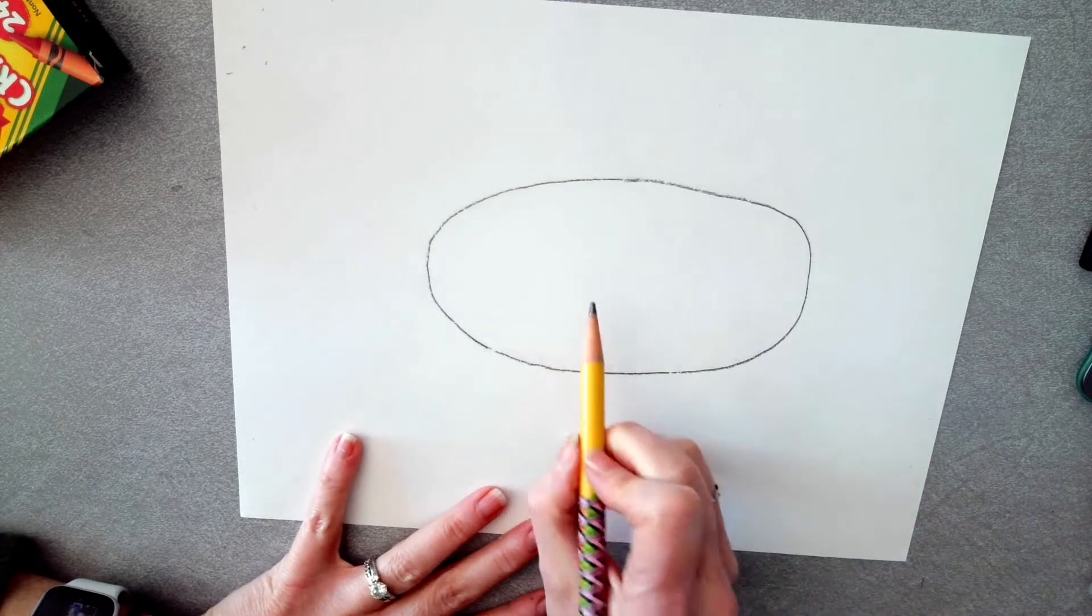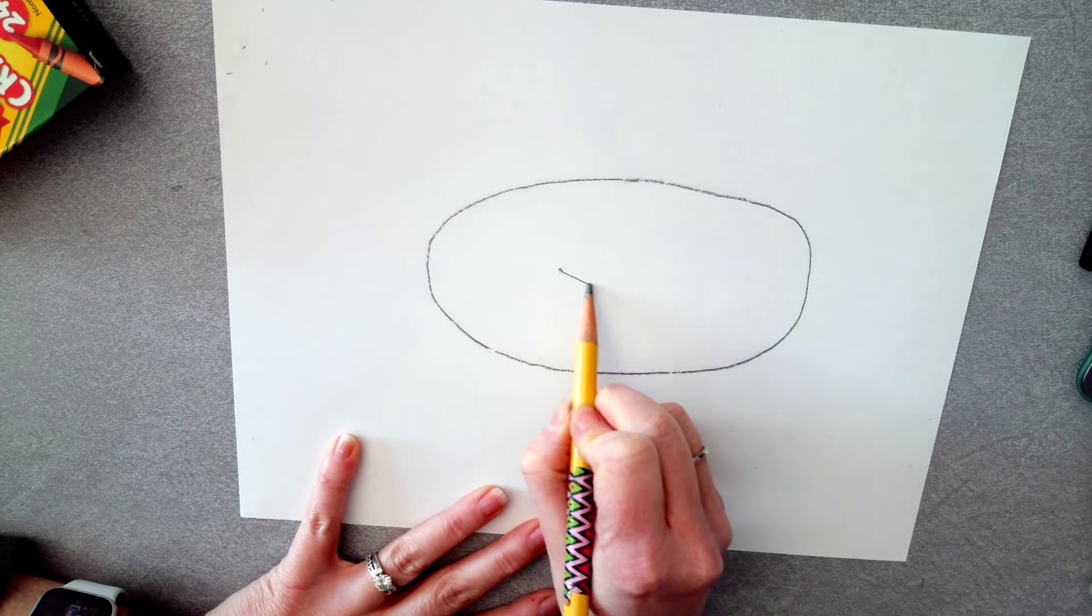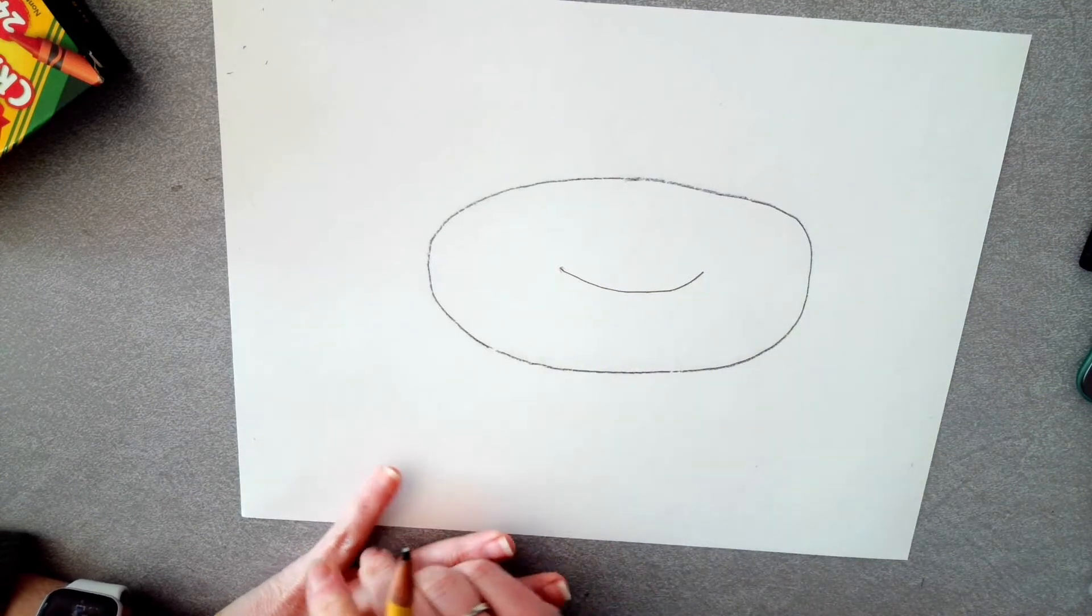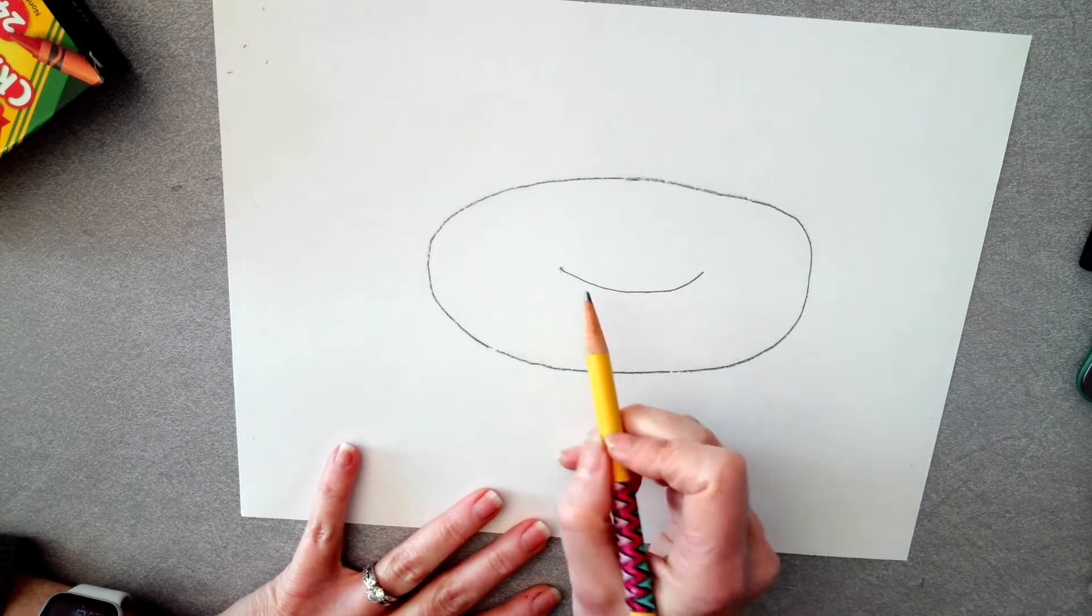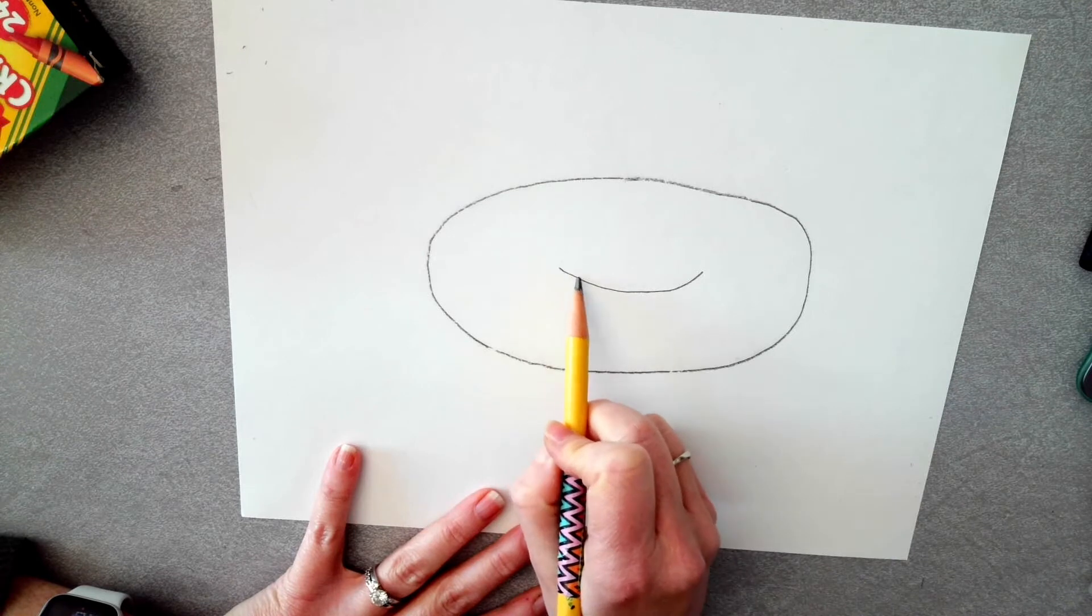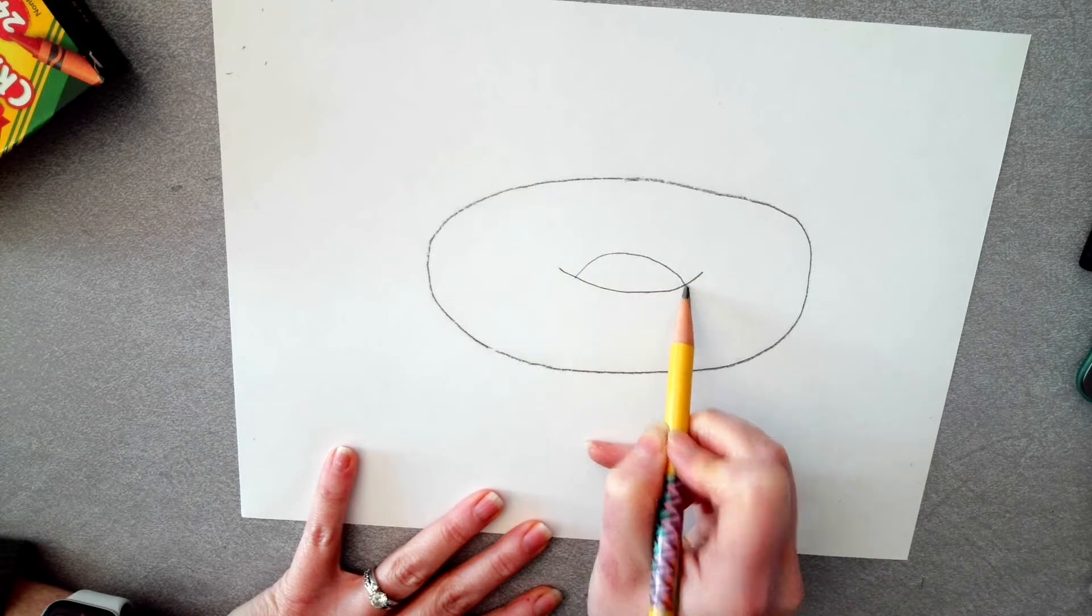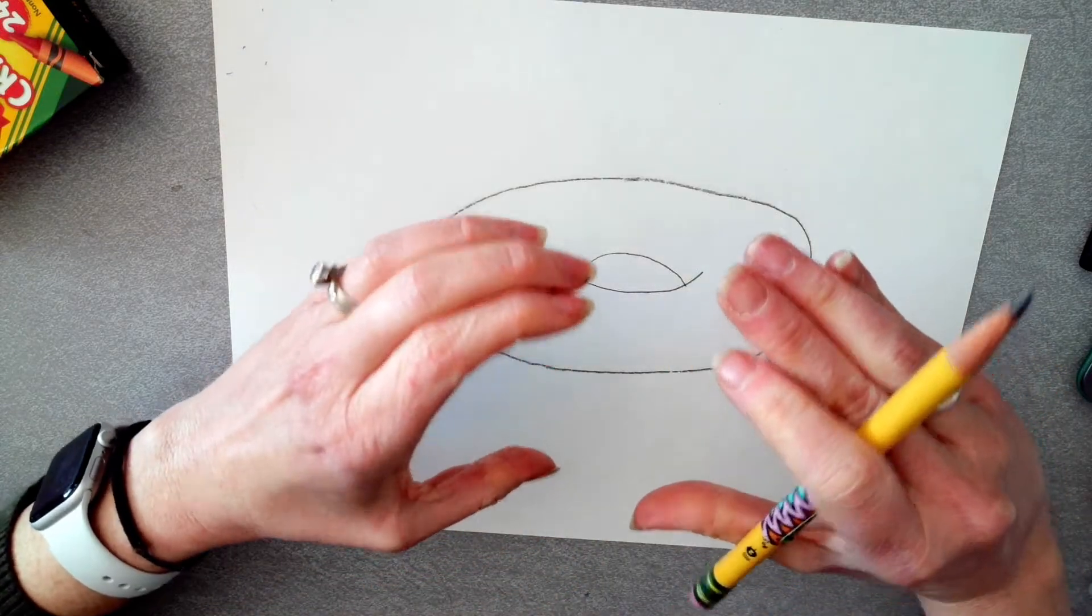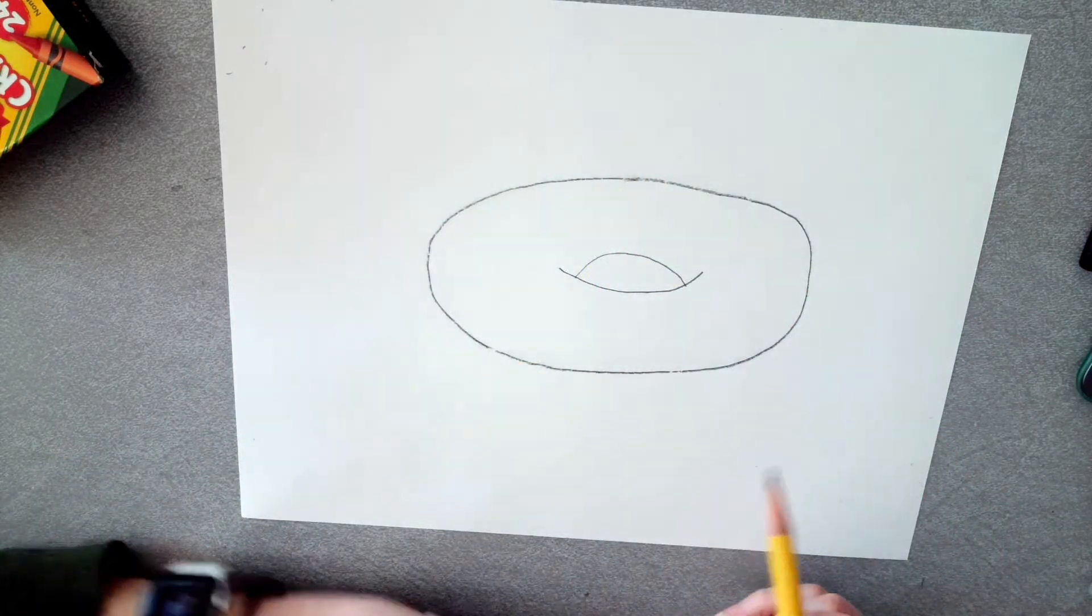The next thing we want to do is kind of find the center of our donut and we're going to draw a little happy face. So our donut is very excited. Then we're going to go from the inside, leaving a little bit of space, and I'm going to make a sad face.